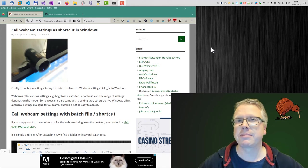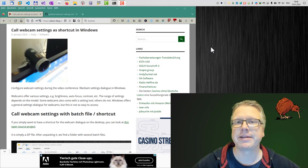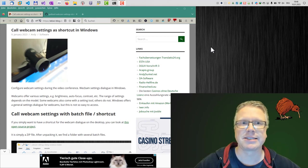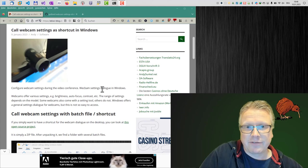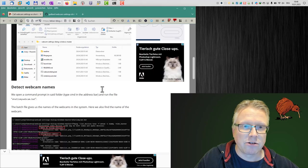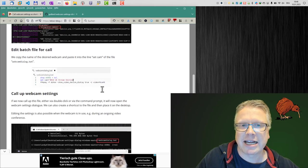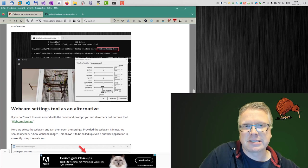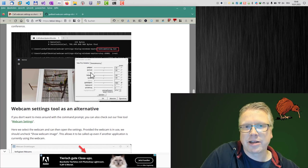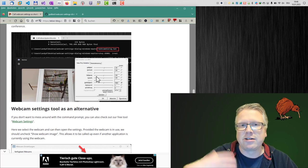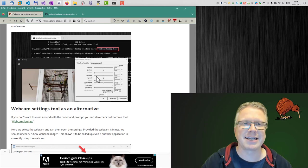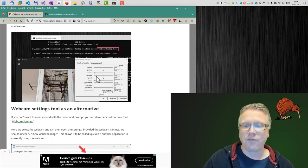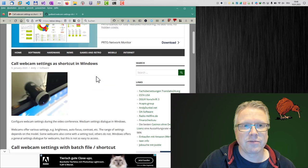For example, if you have an older webcam, this setting might not be available in the software. If you ask yourself what dialog or settings dialog I've been talking about, well this is this one here where you can do all the settings like illumination, contrast, zoom, and all the other things for your webcam.